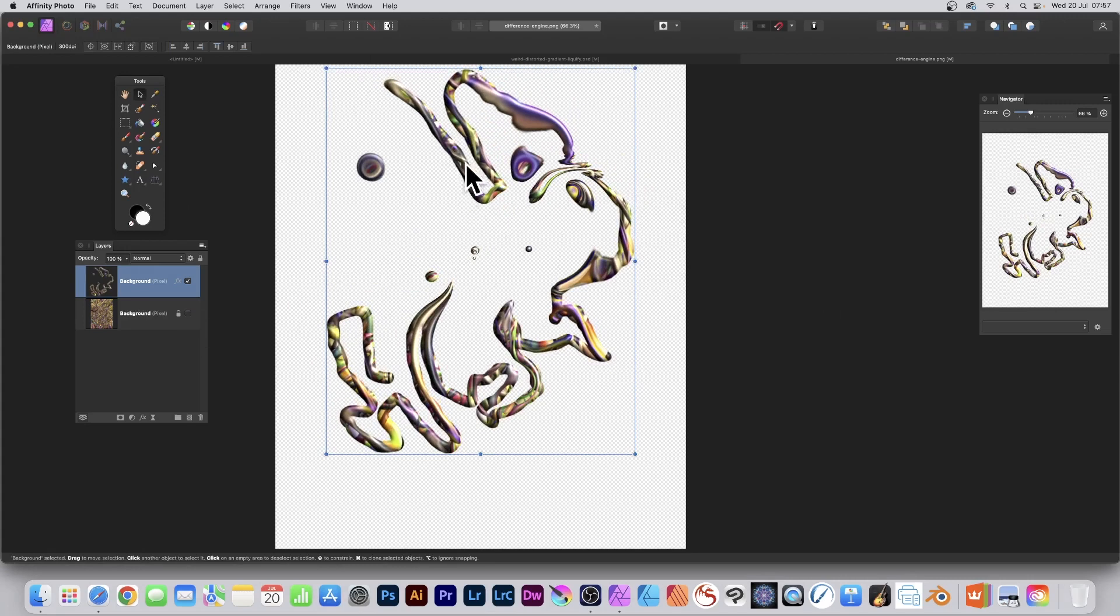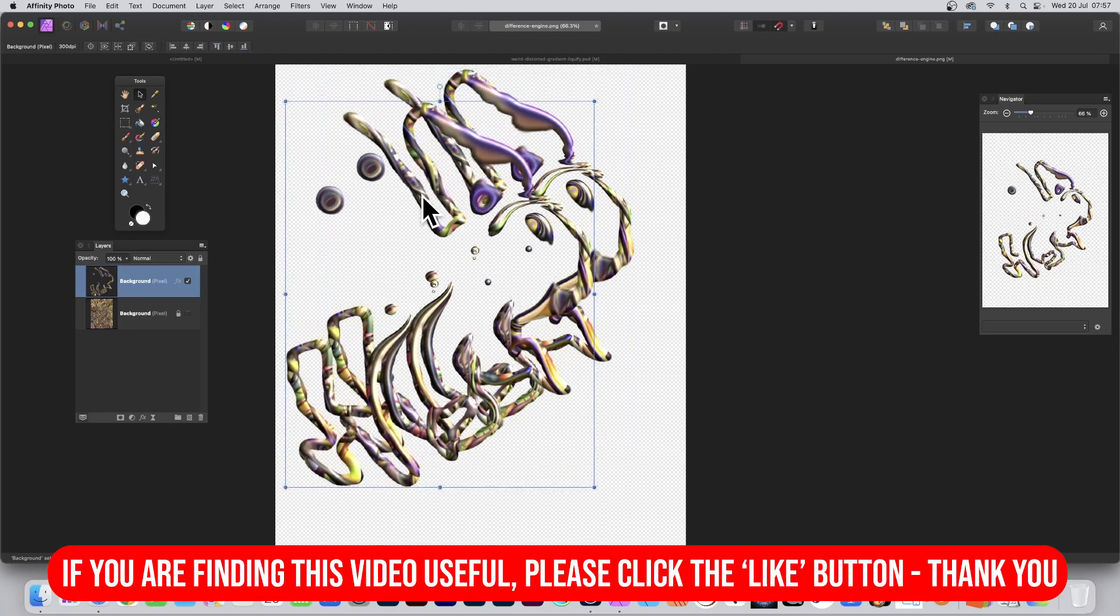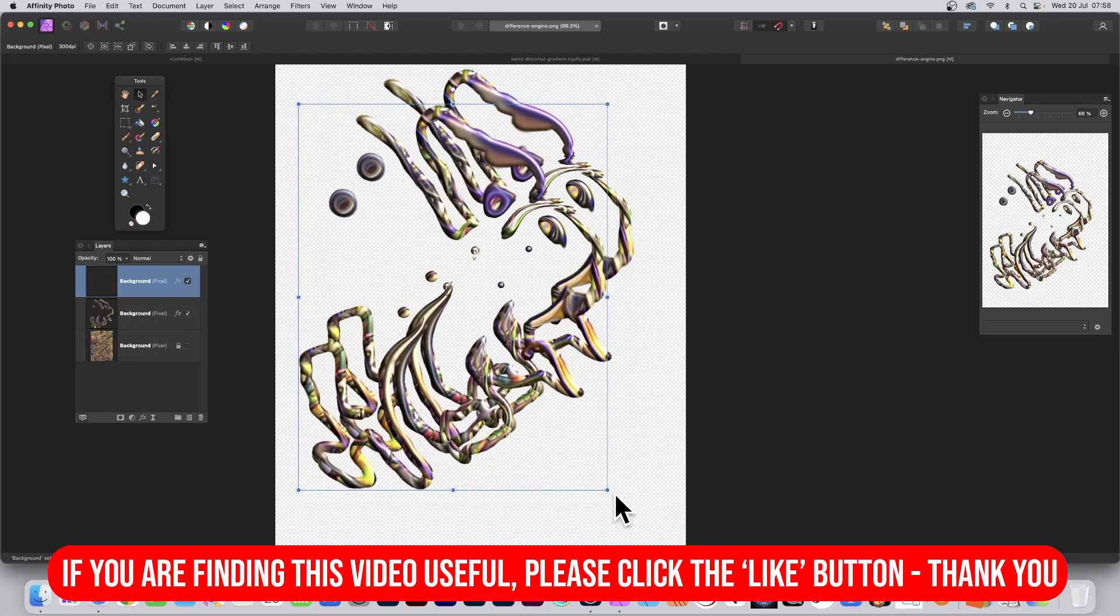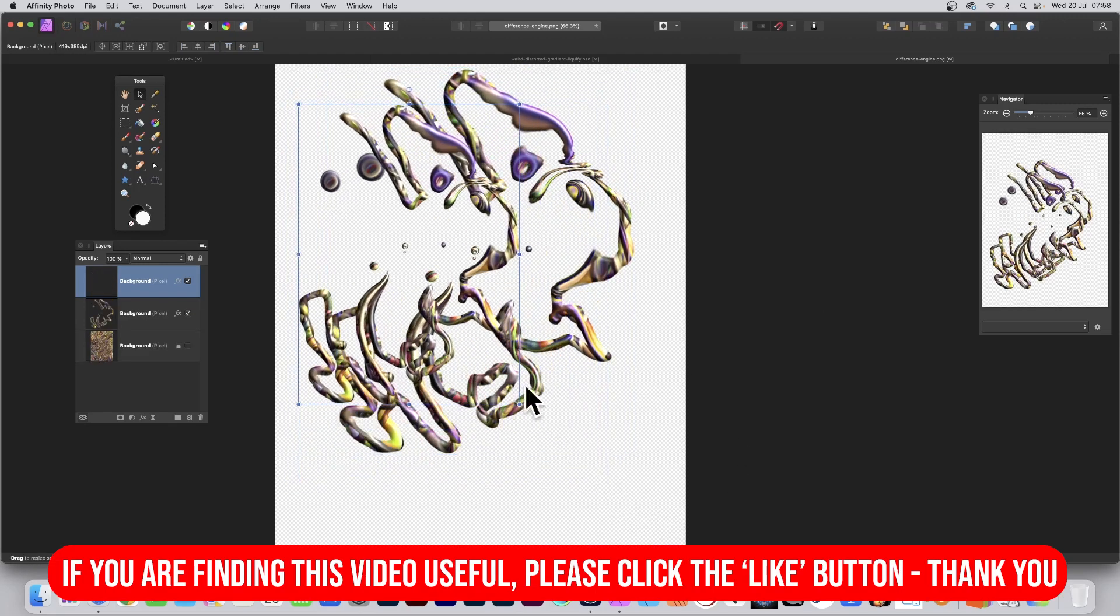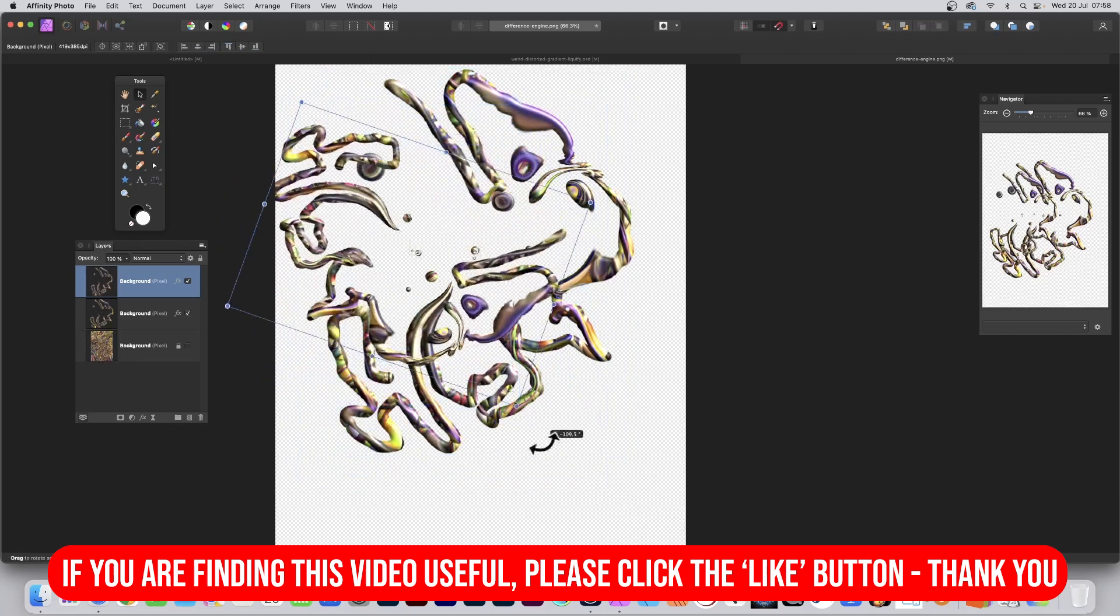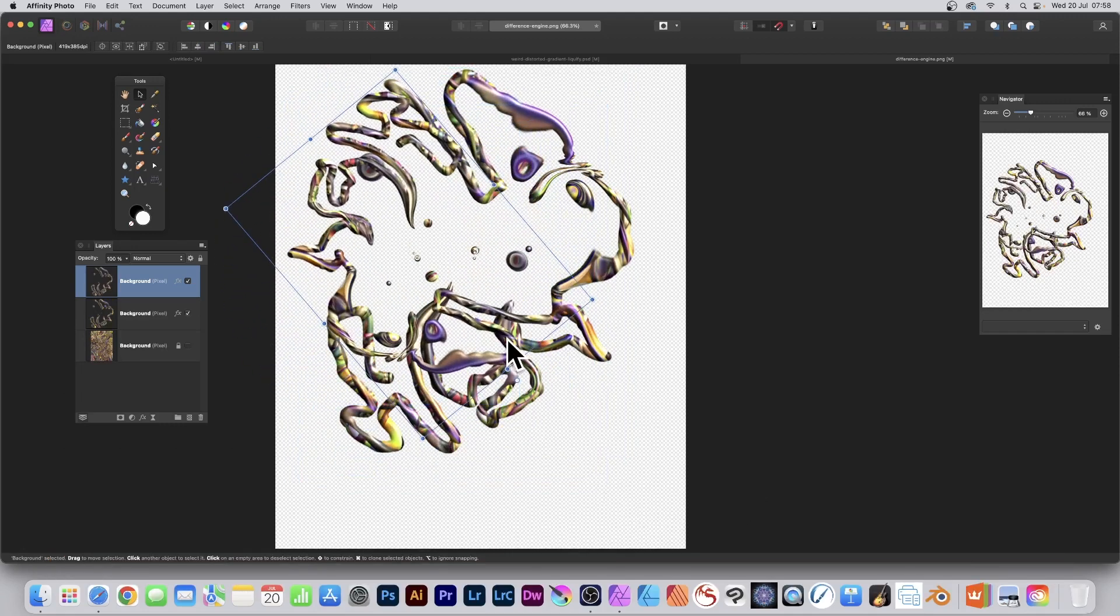And of course, you've got that design. You can then duplicate that design. Hold down the Alt or Option key. And drag. And resize. And rotate. And then once you're happy with that.